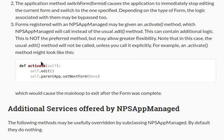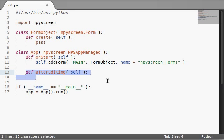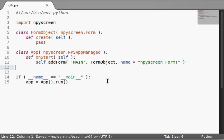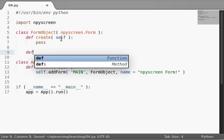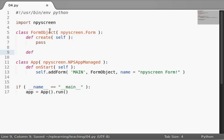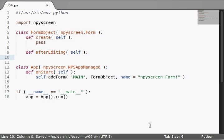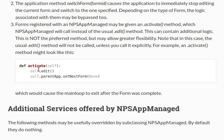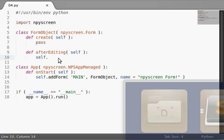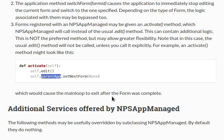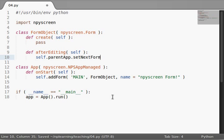So the code that we have to run is the afterEditing function, right? But we have to run it within our form object. So define inside the form object now, rather than the app object. Define afterEditing, self keyword because we're inside of an object. And it looks like what they're doing is they're saying parentApp.setNextForm. That would make sense because that's the only way you can actually access the app object. So let's say self.parentApp.setNextForm.